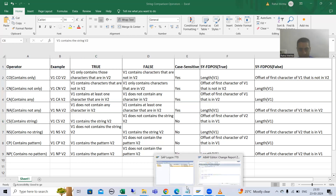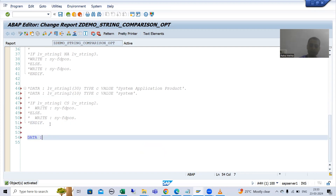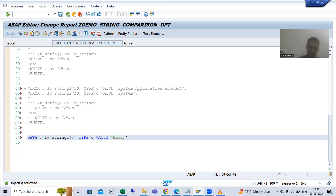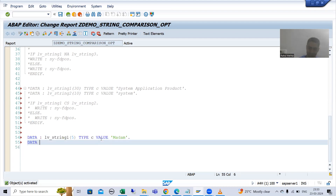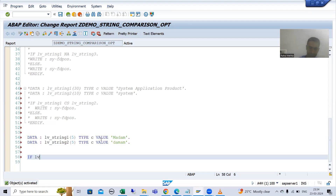I am declaring a string — suppose I write 'lv_string1', length five, type C, and I am passing the value 'madam'. I am writing a second string with length five, type C, and giving the value 'damam'. Now I am writing: if lv_string1 contains only lv_string2.